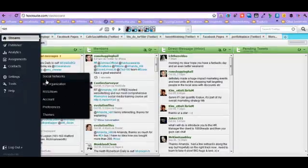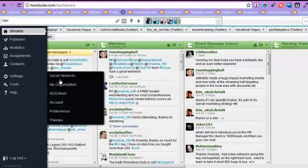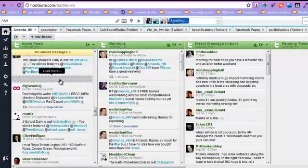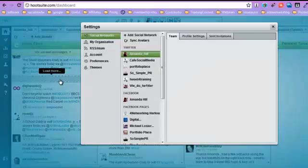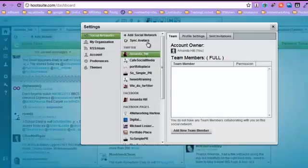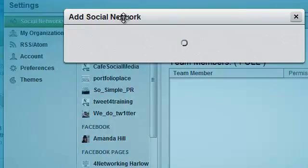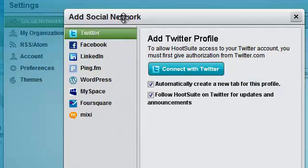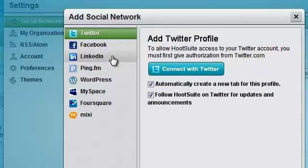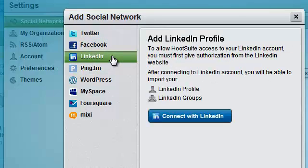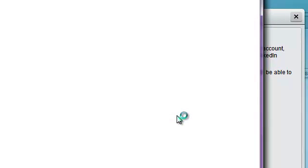Go to My Social Networks, and you'll be able to add a social network. You can now add posting to your groups on LinkedIn. How cool is that? Just click on there and click on Connect with LinkedIn.